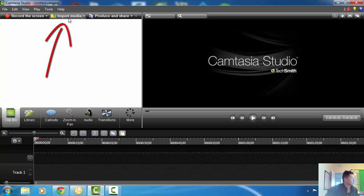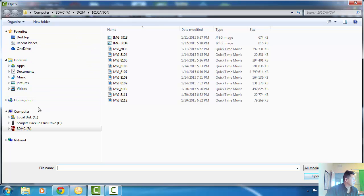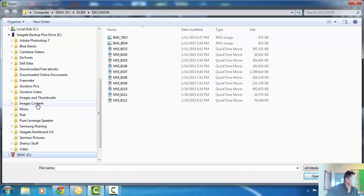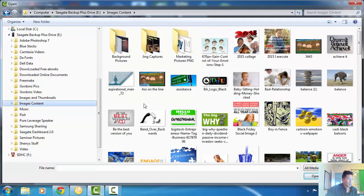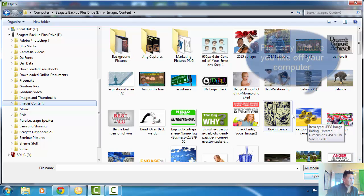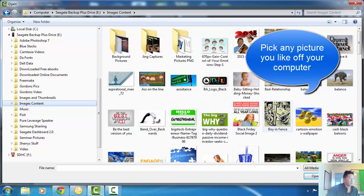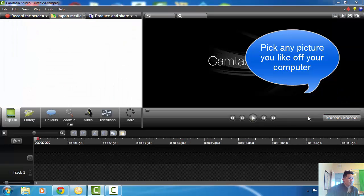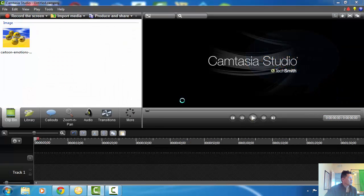On your left-hand corner right here, click 'Import Media.' I'm gonna go to my images content that I'm saving from, and we're just gonna use this picture right here — we'll pick up this funny picture. It's gonna end up on your timeline up here under your image.